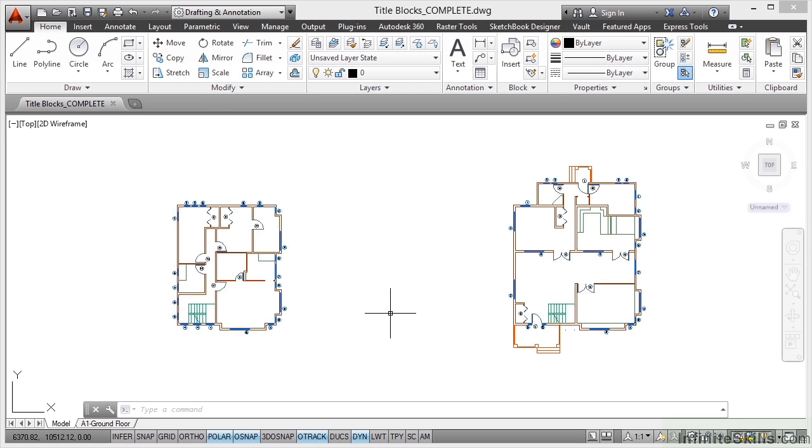We're now moving on to the next section in this Space Planning for AutoCAD course, and the first thing we're going to consider are our title blocks.